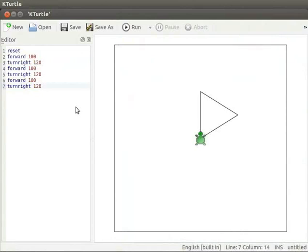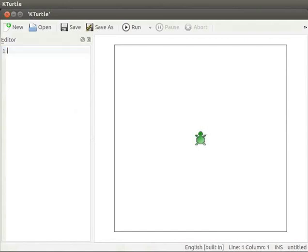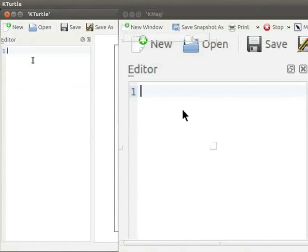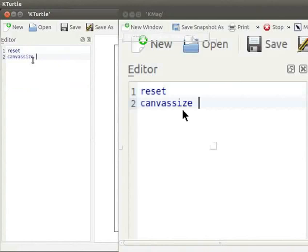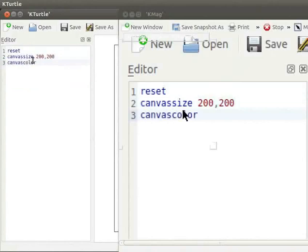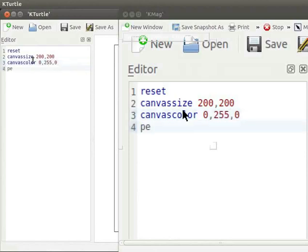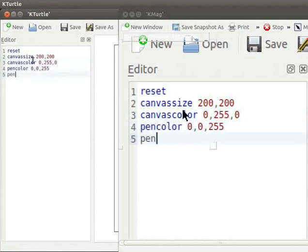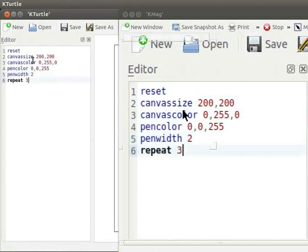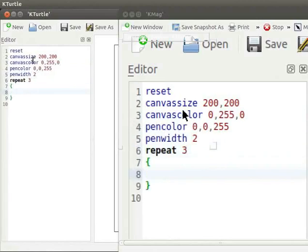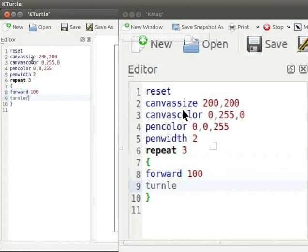Let us look at another example and also learn how to beautify our canvas. Let us draw a triangle using repeat command. I will clear the current program. Let me zoom into the program text to have a clear view. Type the following commands into your editor: reset, canvas size 200, 200, canvas color 0, 255, 0, pen color 0, 0, 255, pen width 2, repeat 3 within curly braces, forward 100, turn left 120.